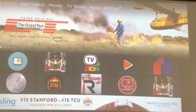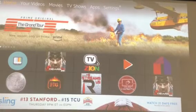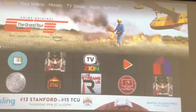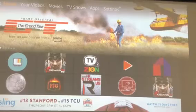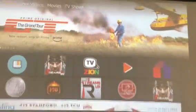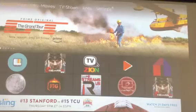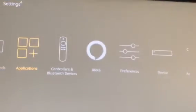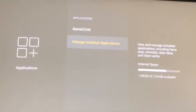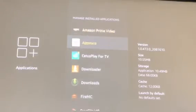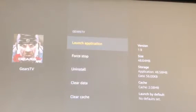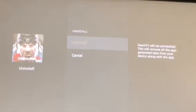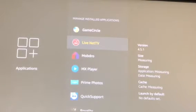I'm going to show you how to uninstall Gears TV and reinstall it to the updated version 2.0. If you have a Fire Stick, go to Settings, then Applications, then Manage Installed Apps. Go to Gears TV — you'll see version 1.9 — and uninstall it.